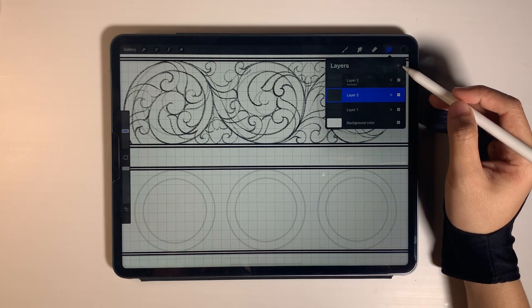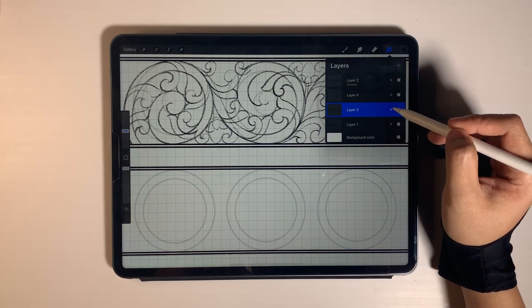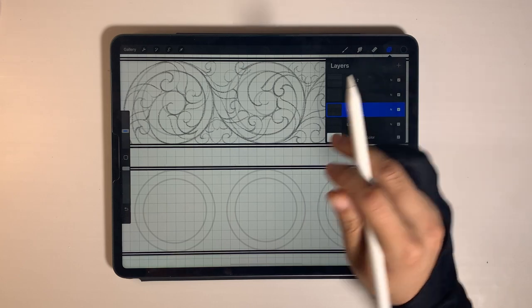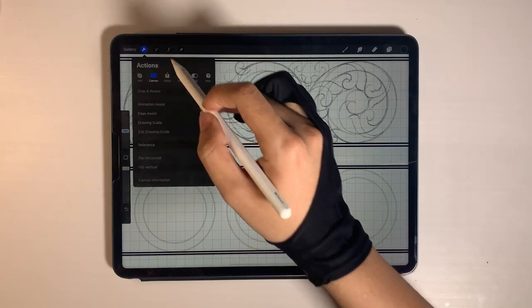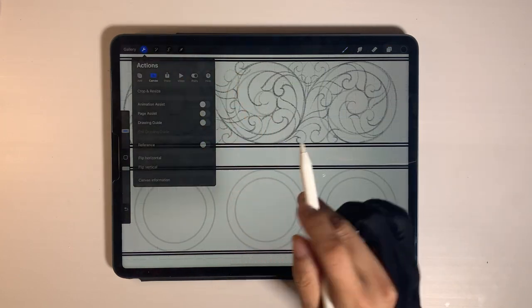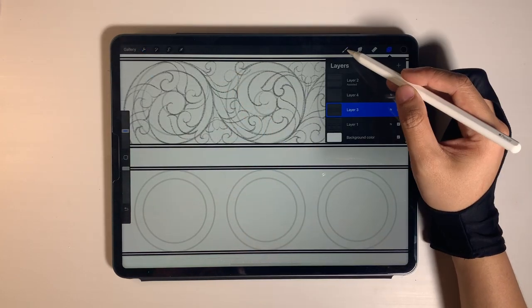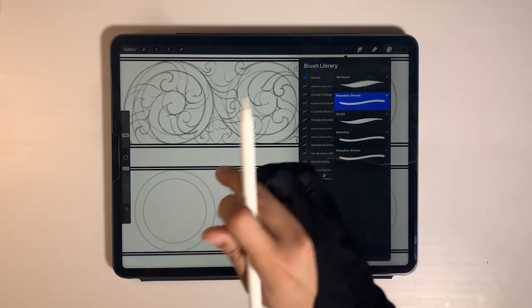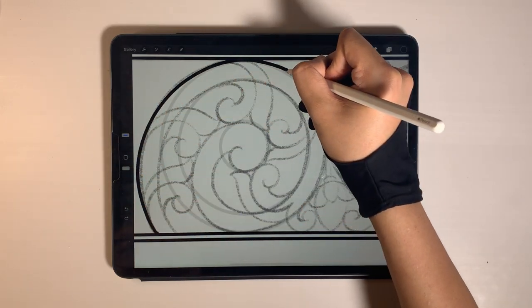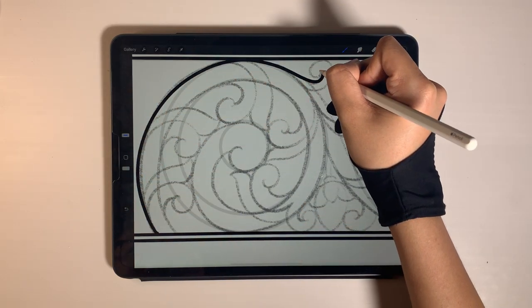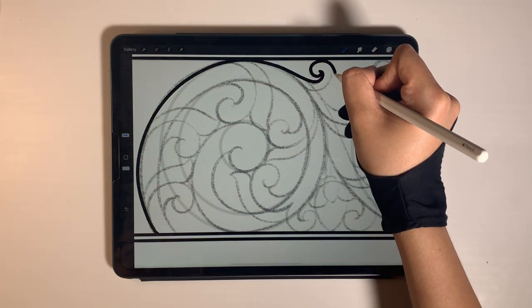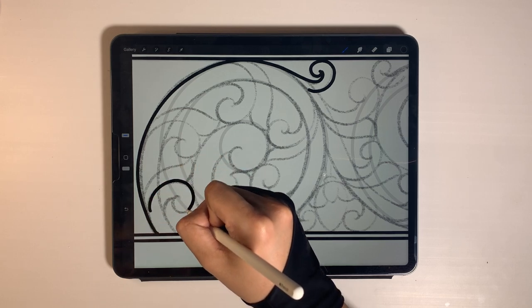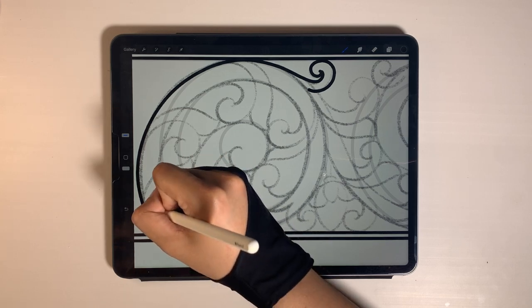Add a new layer above and reduce the opacity of the sketch layer. And then turn off the drawing guide. I use Monolive Screen Brush for outlining. Let's draw it one by one.